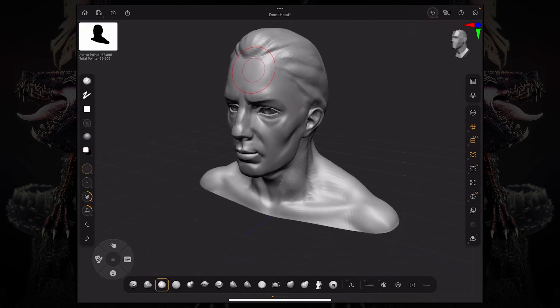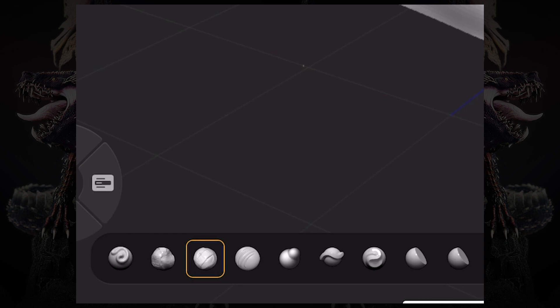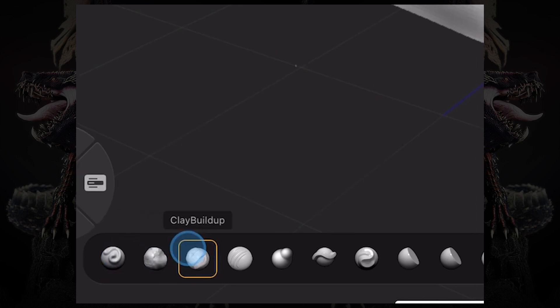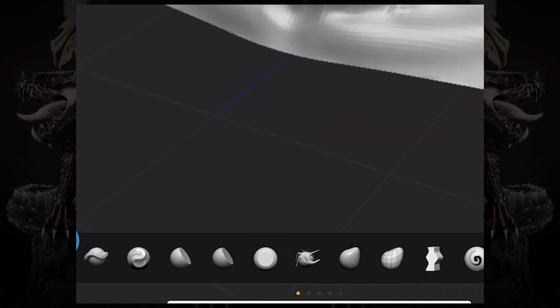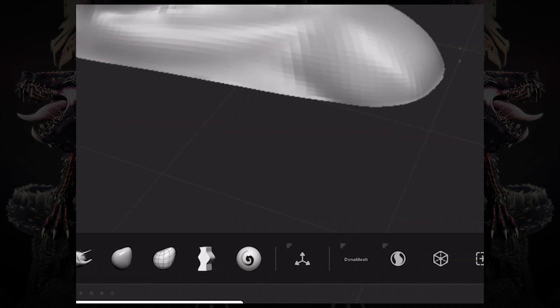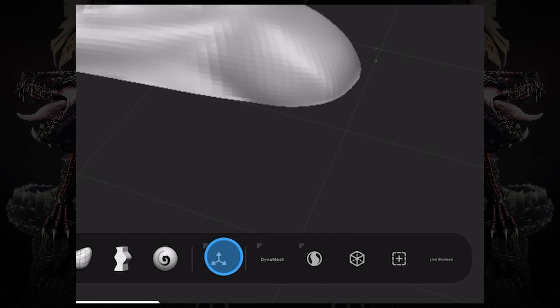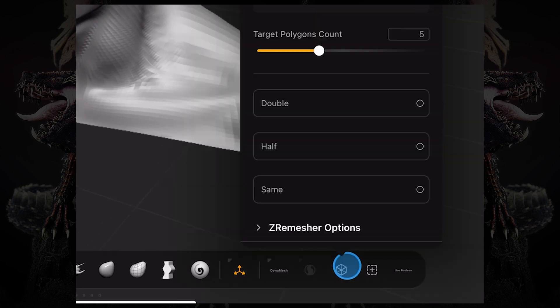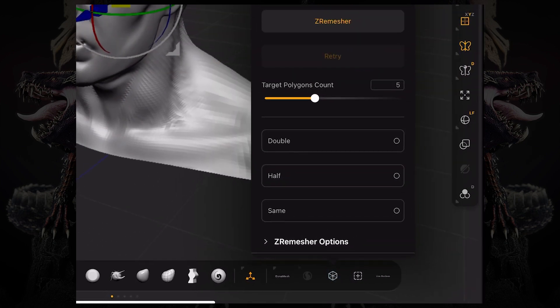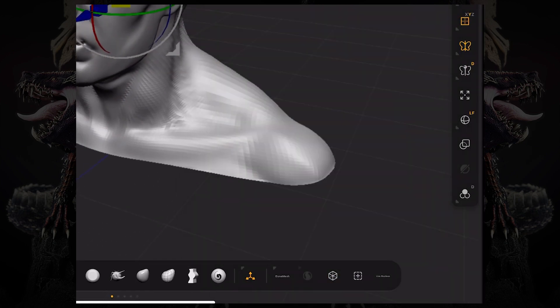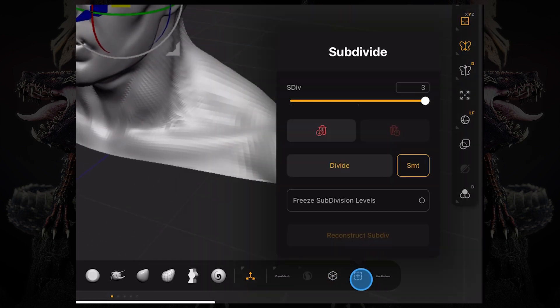On the bottom bar, we have an assortment of most commonly used brushes. And we also have our gizmo, the Dynamesh button, Sculptris Pro, Zerimesher, Subdivision Levels and Live Booleans.